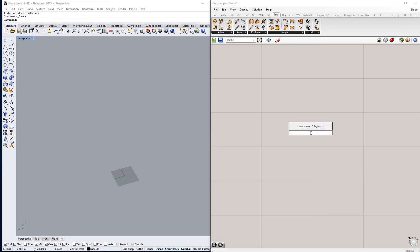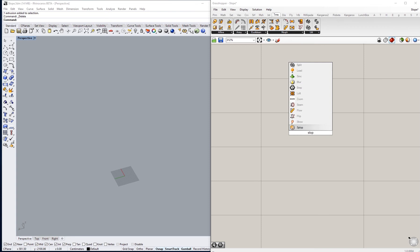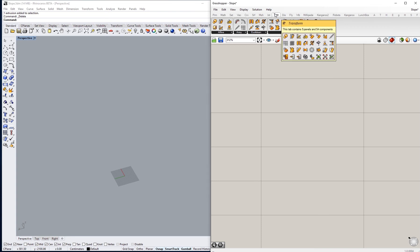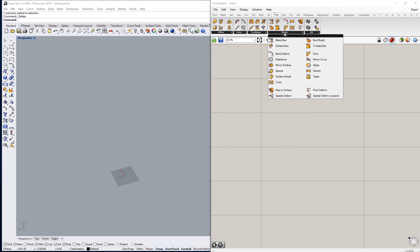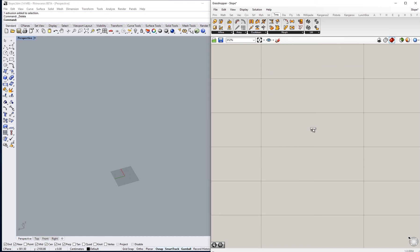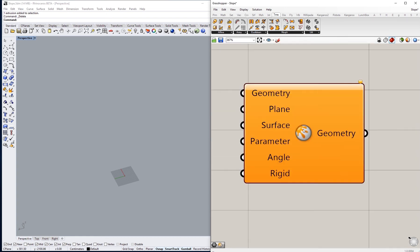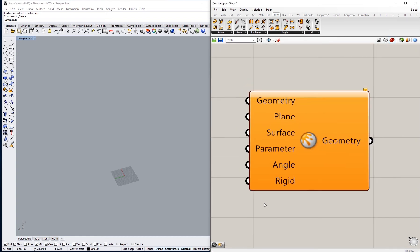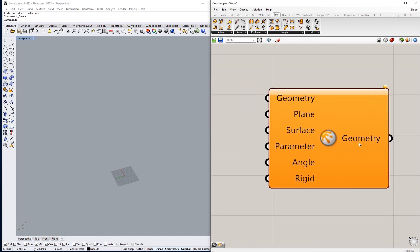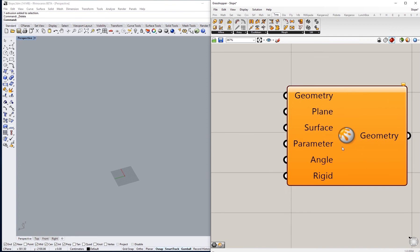To access this command, either you have to type slope (it's going to be the one on the bottom) or you can go to Transform and from Morph, slope.